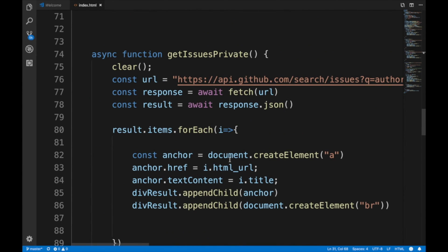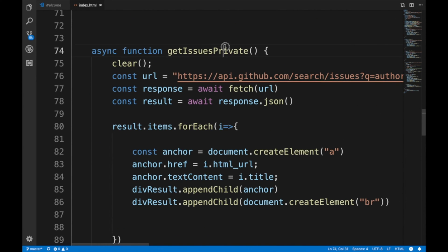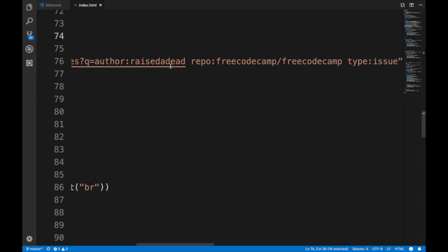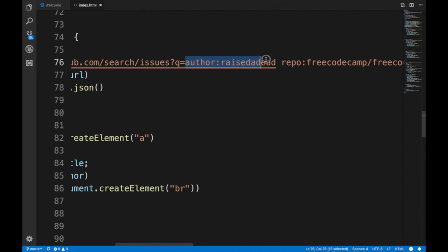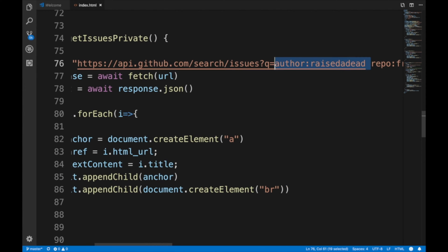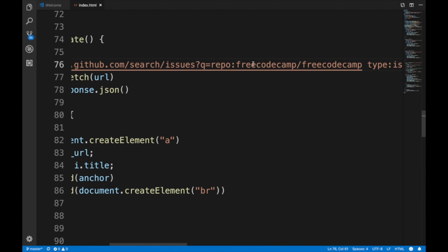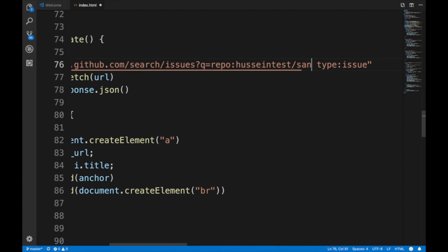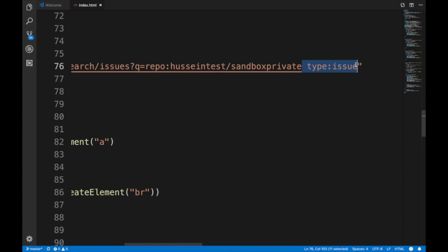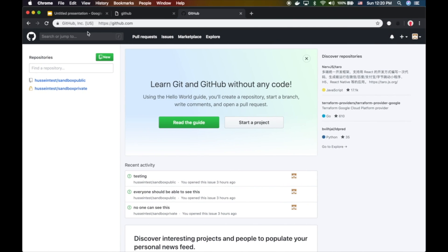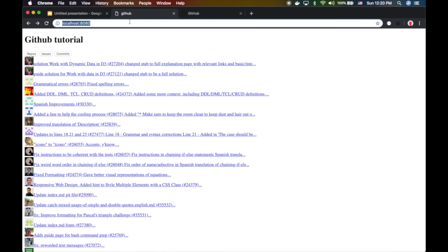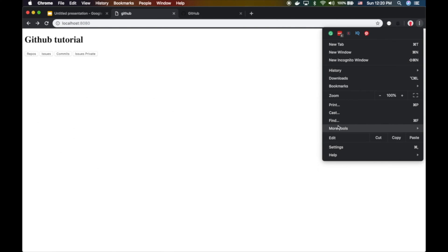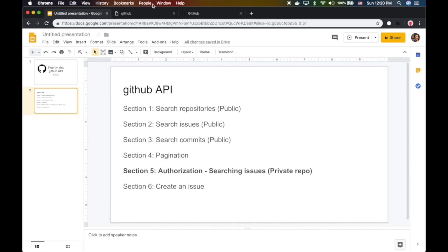Now what I'm gonna do is go there and remove the author parameter. Just give me repo hussein test sandbox private, and literally give me all the issues that are in this repo.